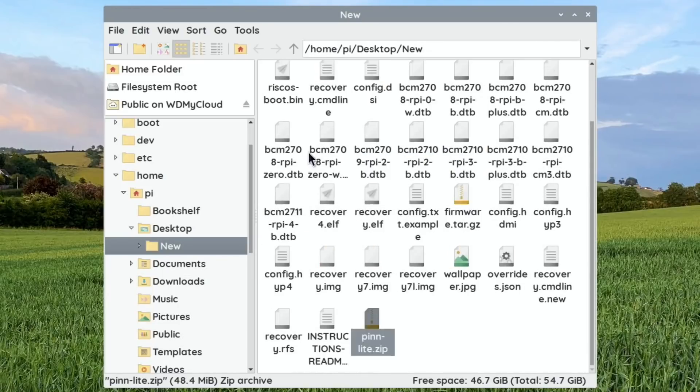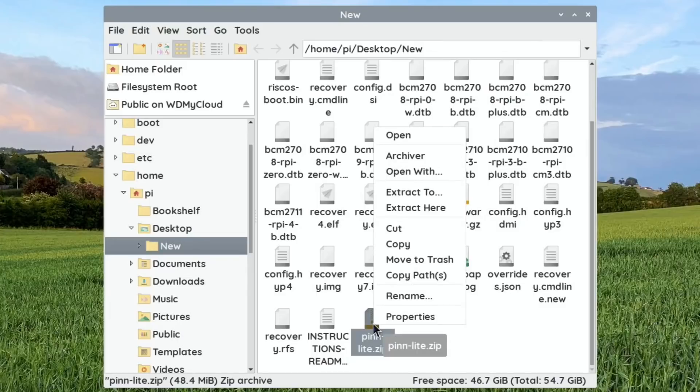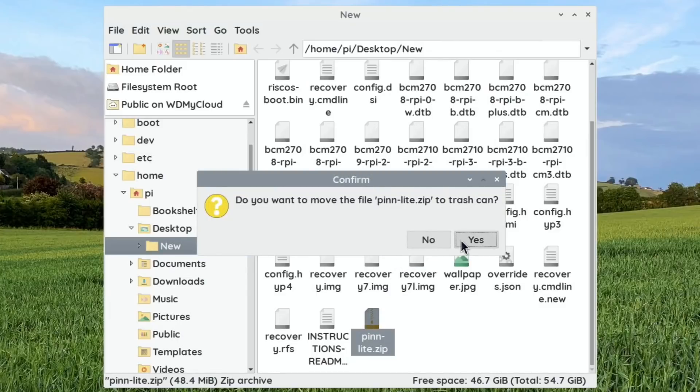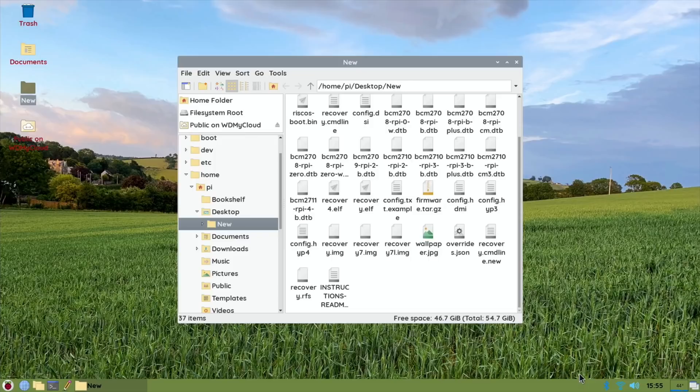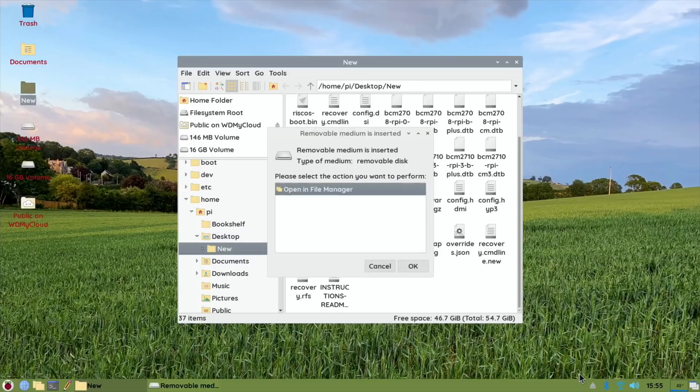So if I now delete the zip file because we don't need that anymore. So now you're going to need a USB device to put PINN OS on, and that device is going to hold all the operating systems you choose to put on there. So obviously make sure it's a reasonably large size.